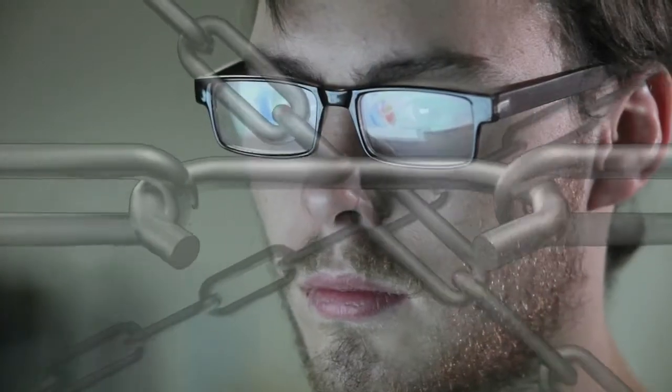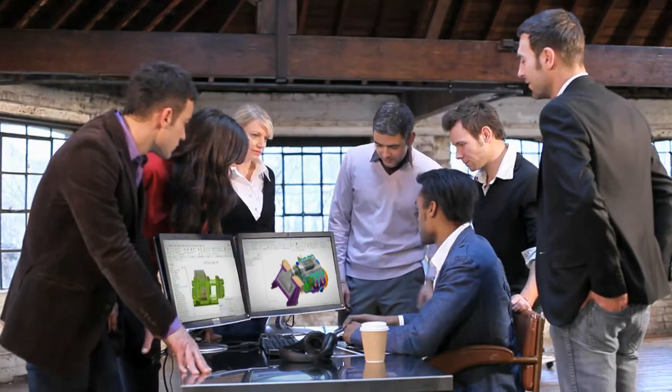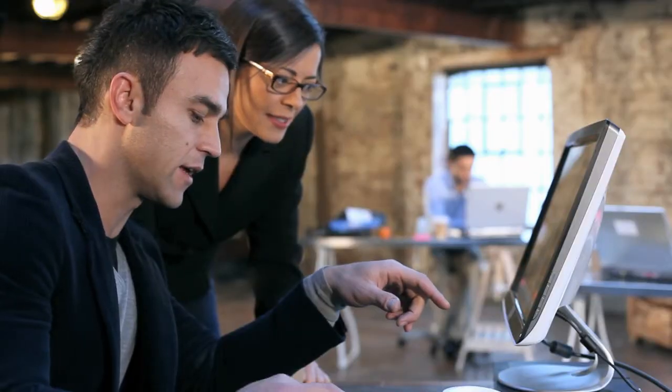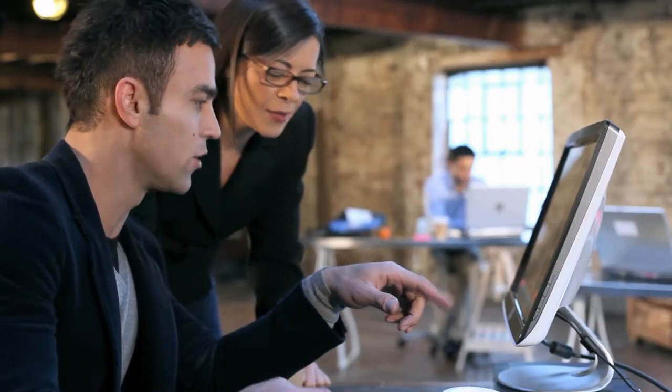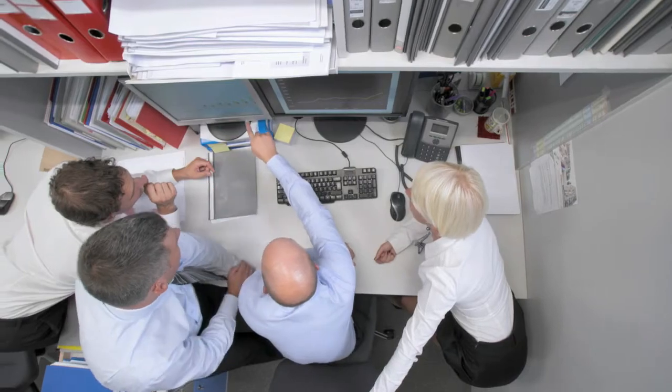CREO breaks the chains of forced standardization. And in turn, your team's reliance on the go-to CAD expert. Now every team member can work in the design approach they prefer.